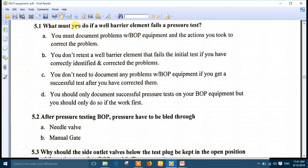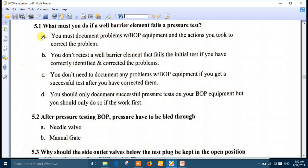What must you do if the well barrier element fails a pressure test? You must document the problems with BOP equipment and all the actions you took to correct the problem. This is the right answer — number A — and this is the best answer here.